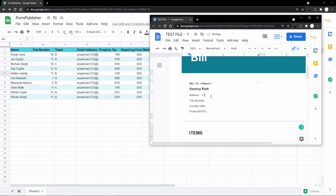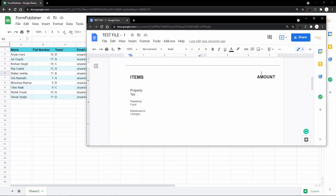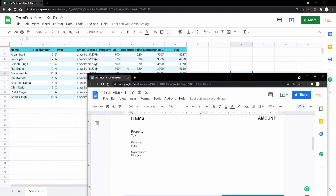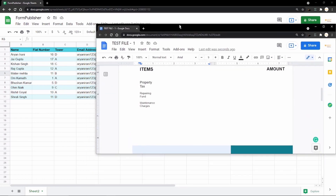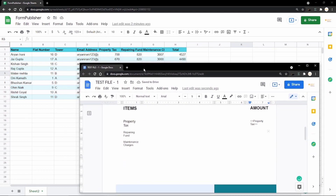I open the tags and write the exact column name 'Flat Number', then add a space and open the tags again for the tower where the resident lives, typing 'Tower', then close. Scrolling down, for the charges I open the tags and type 'Property Tax' for the property tax amount. I do the same for 'Repairing Fund' and for 'Maintenance Charges'.